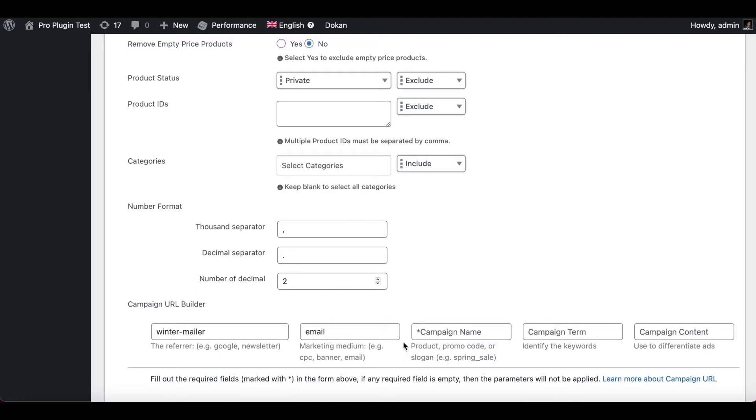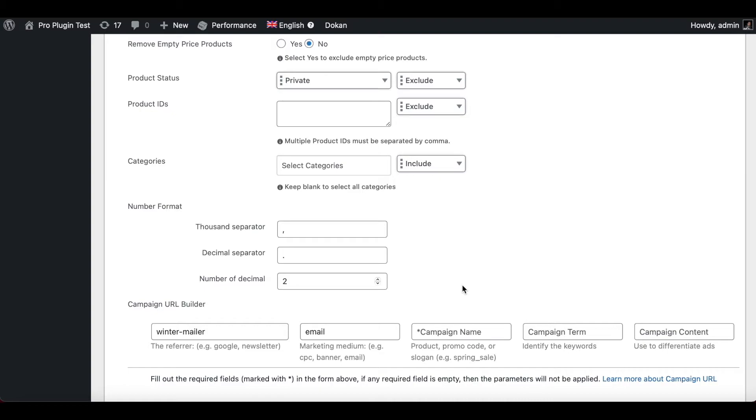The campaign name is basically the name you want your campaign to be identified as. You can use a product name, you can use the promo code, or you can use a slogan as well. In this case, since we are trying to promote our winter products, I'm going to name this winter sale.